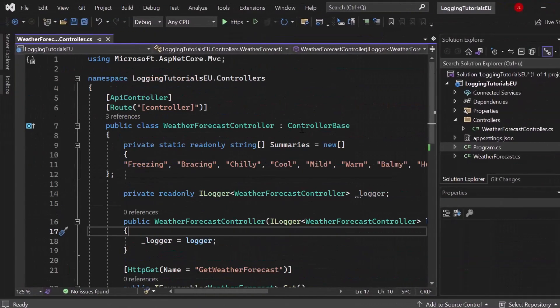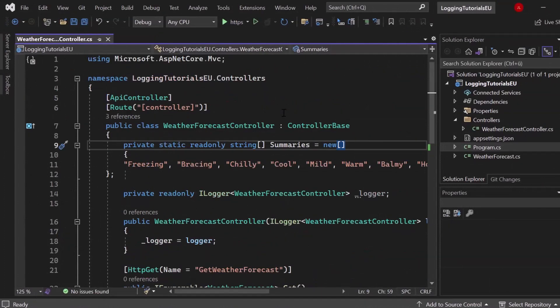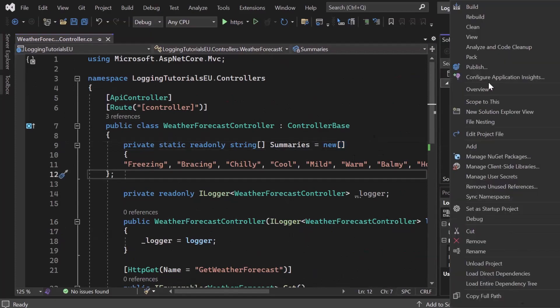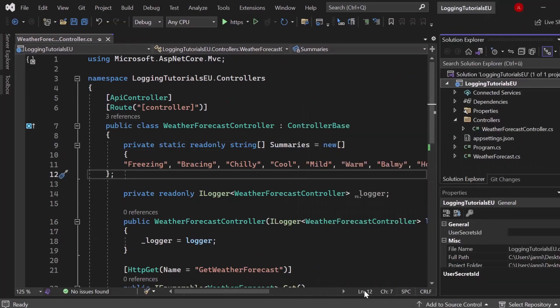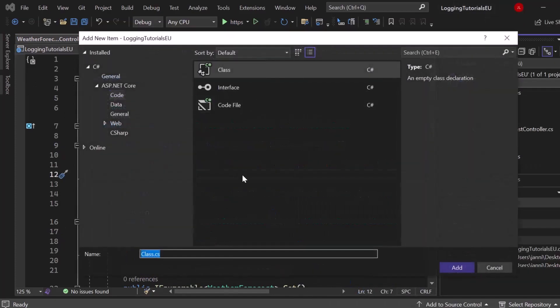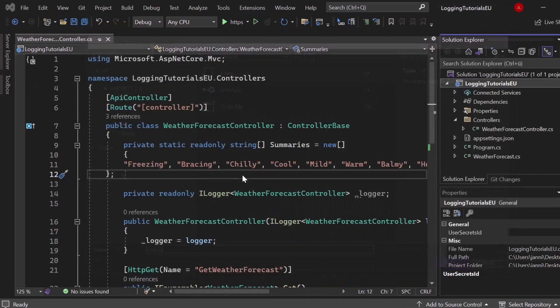So here I have a Web API project in ASP.NET Core. And here we have the weather forecast controller that everybody knows. Now let's create a new partial class. So let's add a new class to our project. Let's call it log.cs.